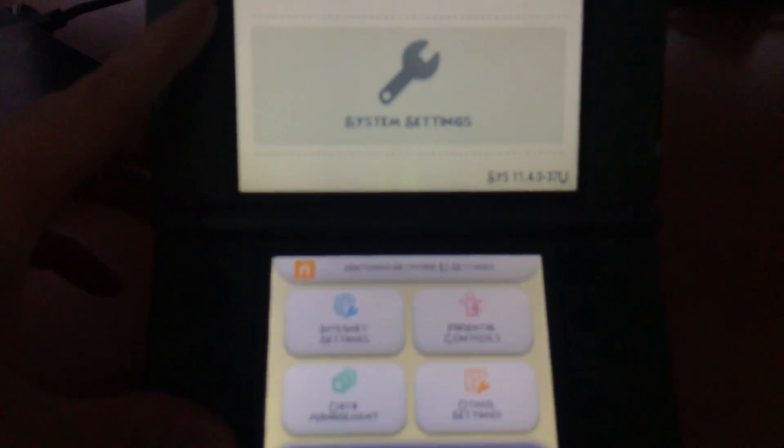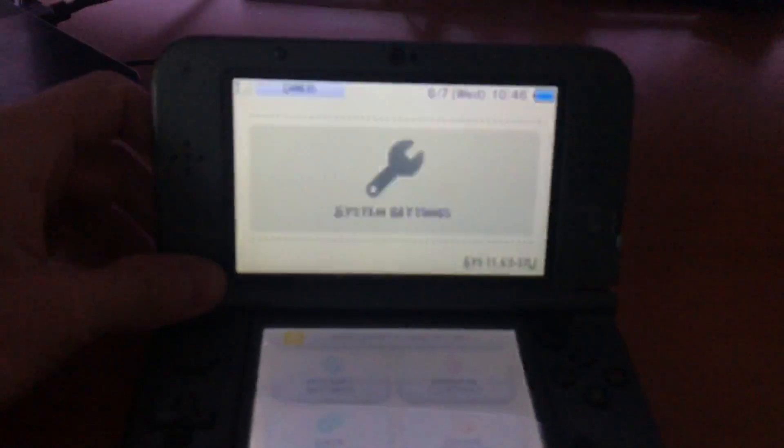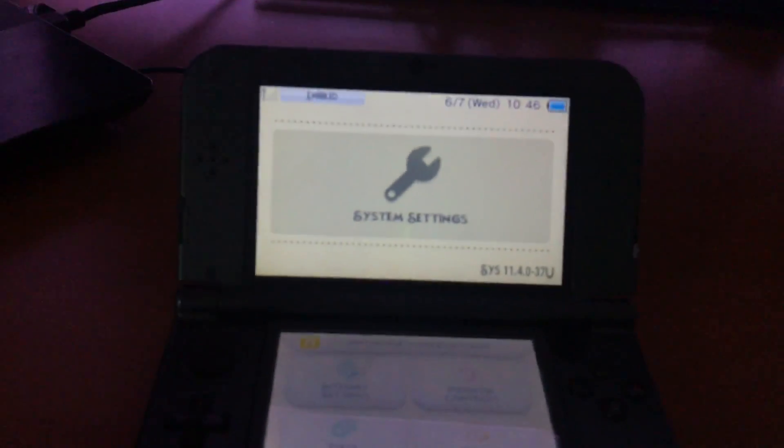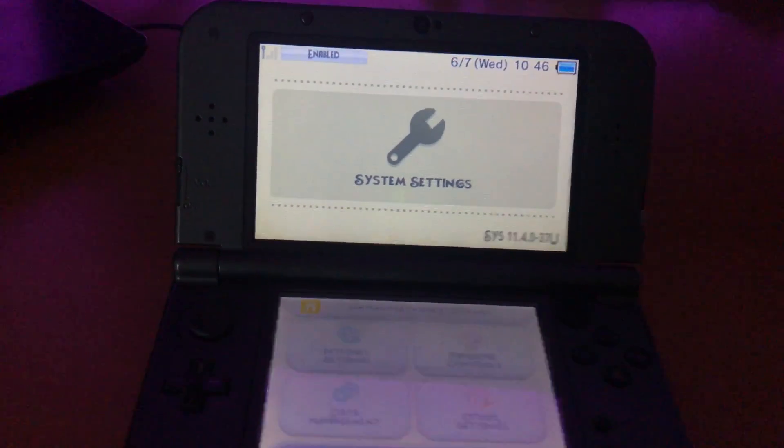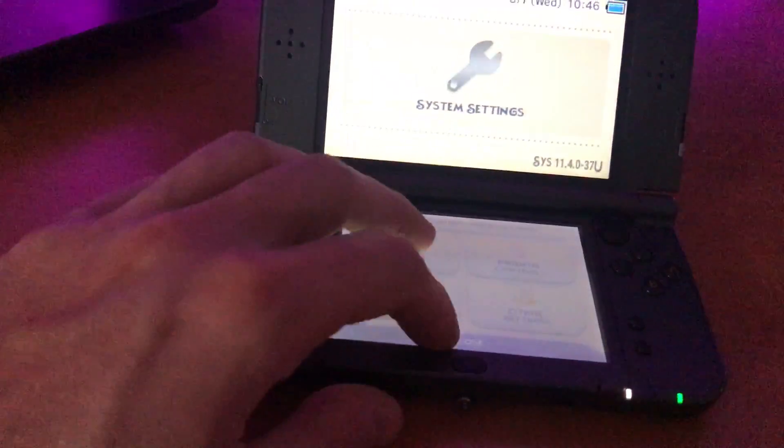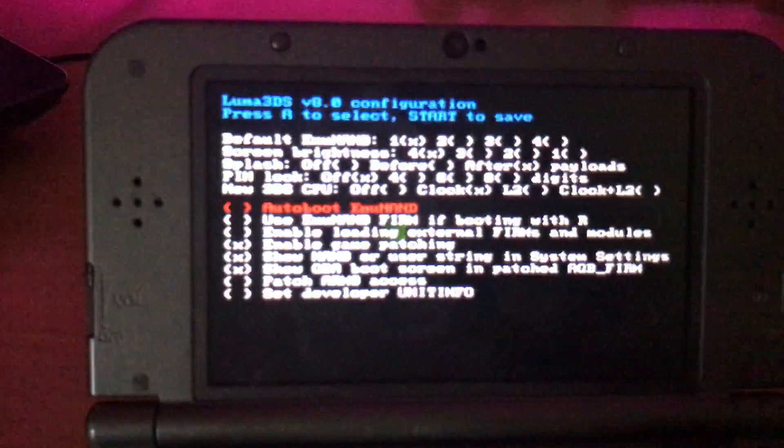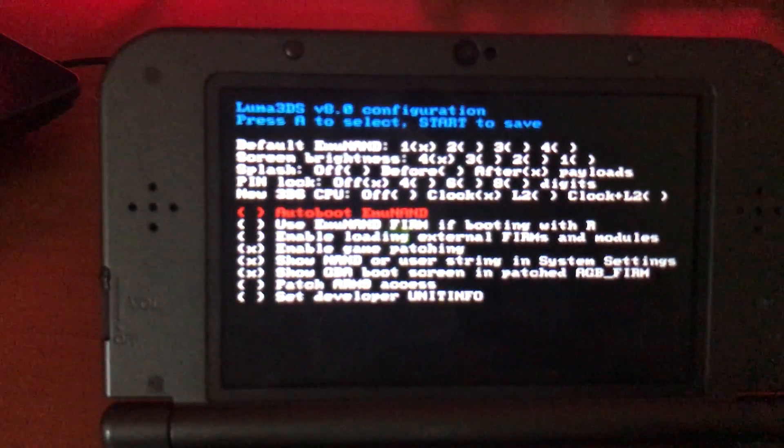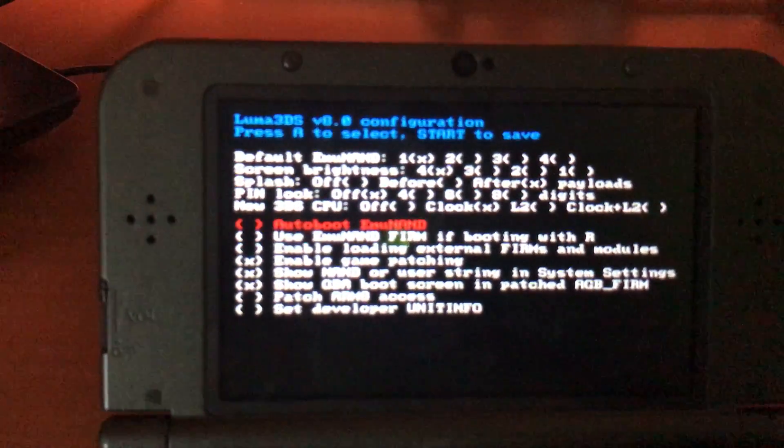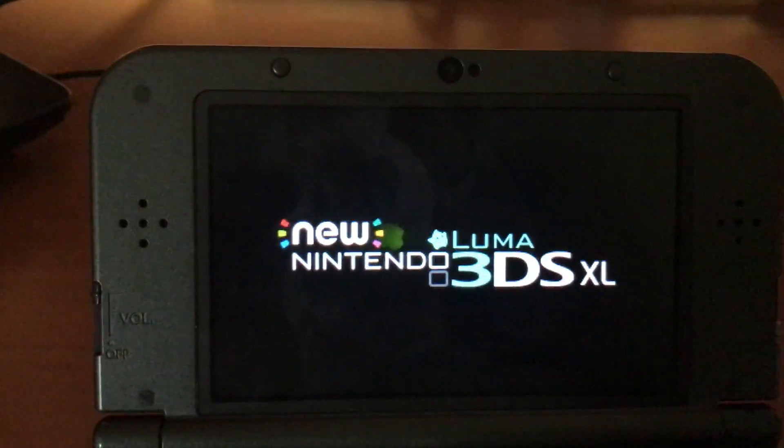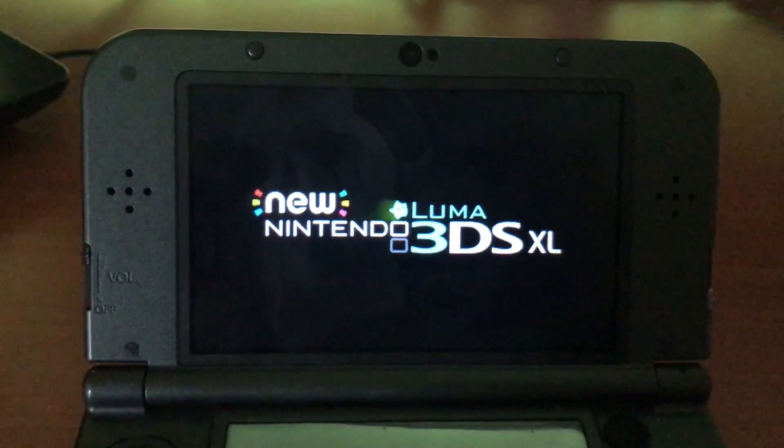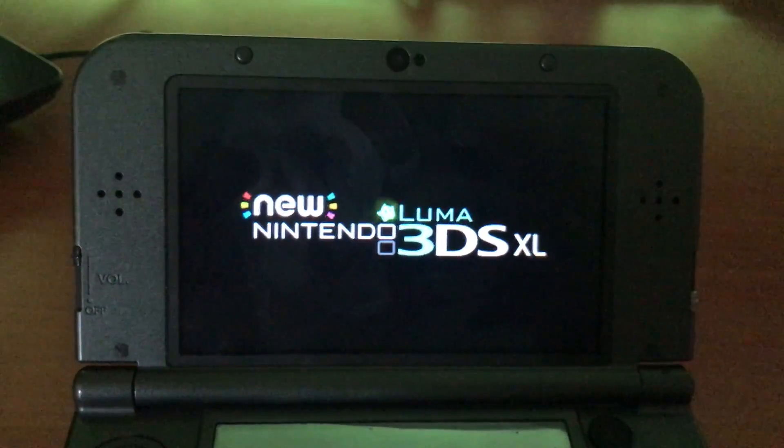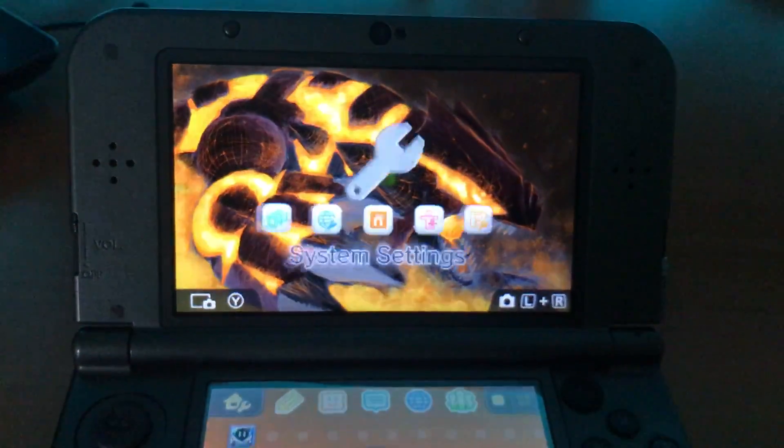As you can see, I'm on system NAND 11.4 US, and I'm going to show that I'm on Bootstrap 9. You can see Luma is on 8.0. That was really quick, but you could still see it or pause the frame. You can see that's Luma 8.0, so I'm on Bootstrap version 1.2.